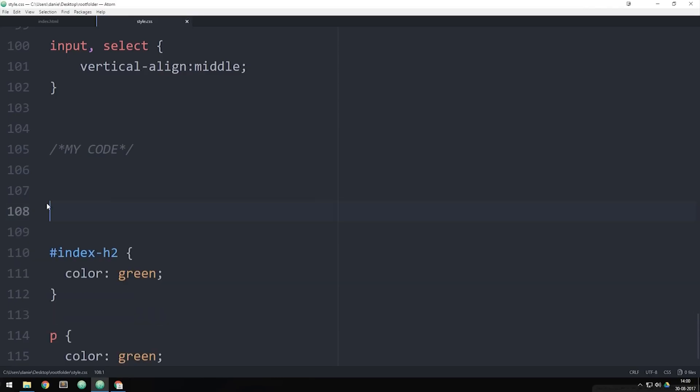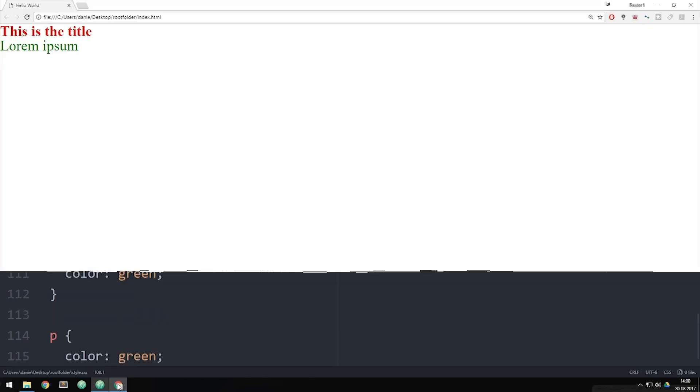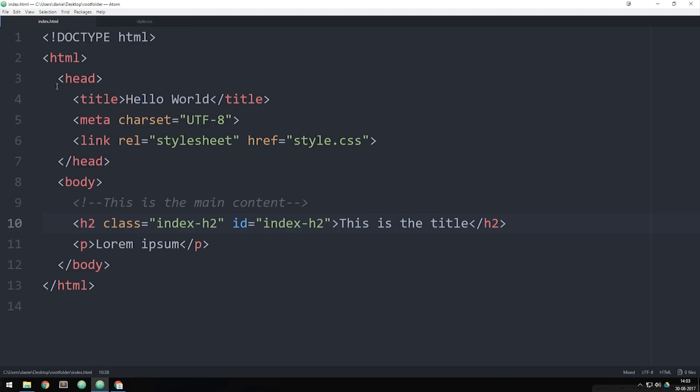Now another thing that's important about classes and IDs is that when we talked about classes, I could in fact use the same class, copy it and use it multiple times inside my page here inside my website. Now when it comes to IDs...